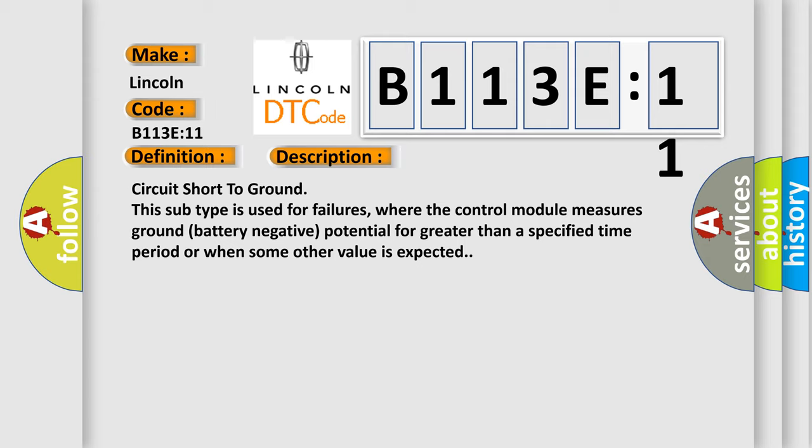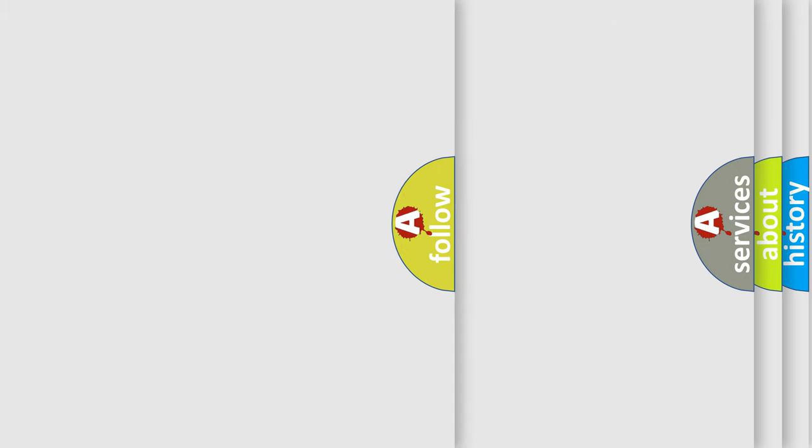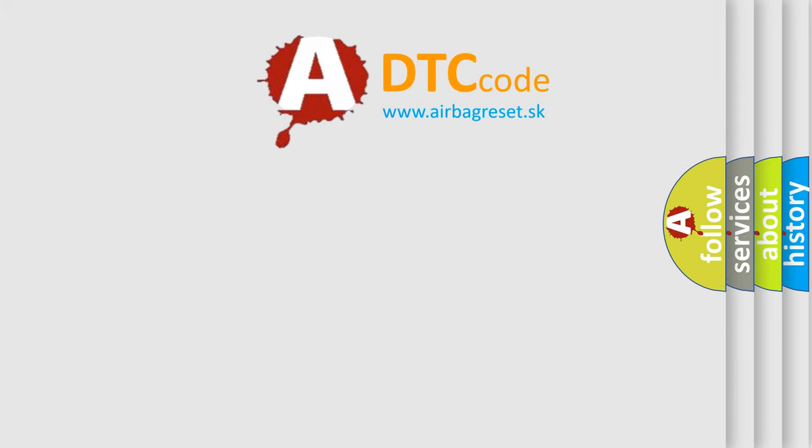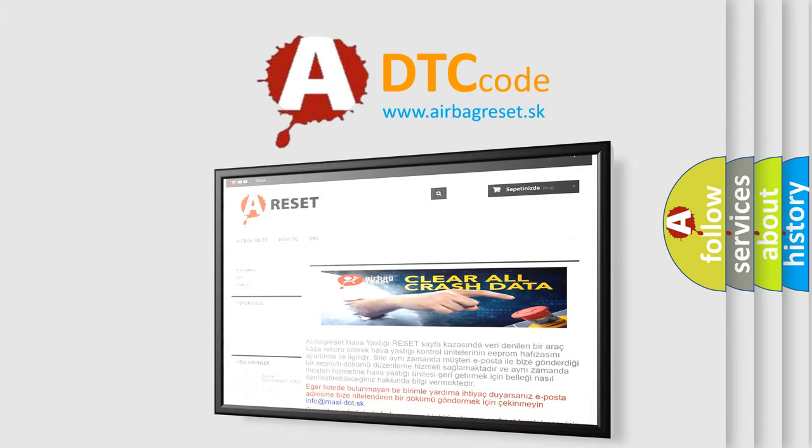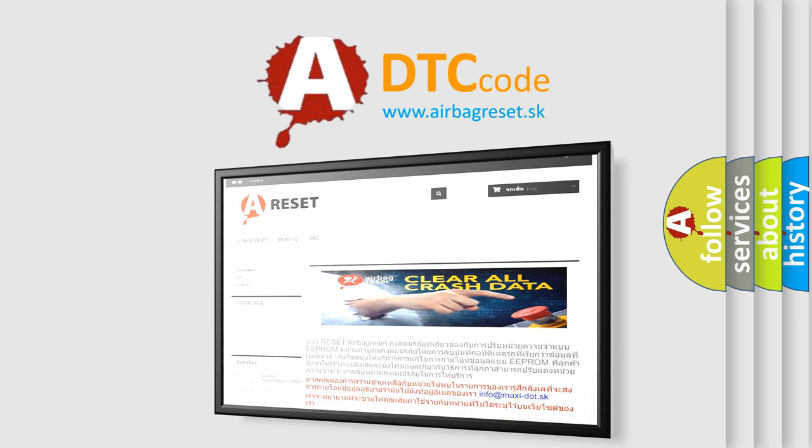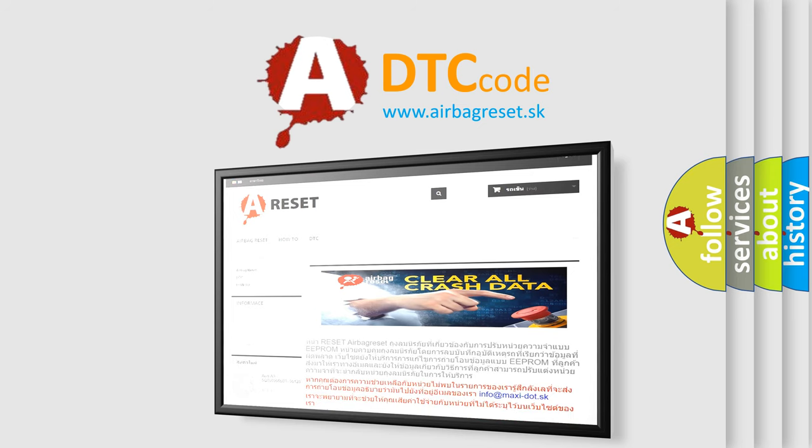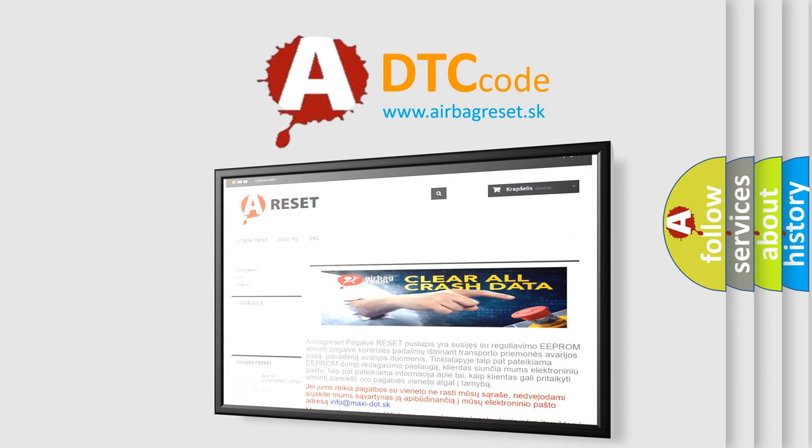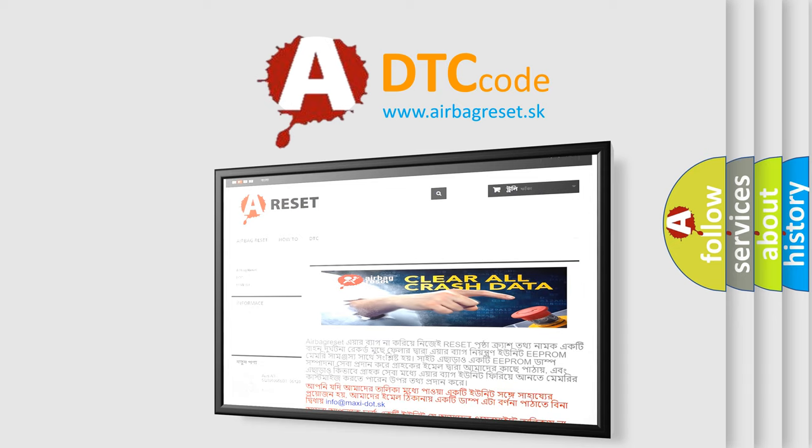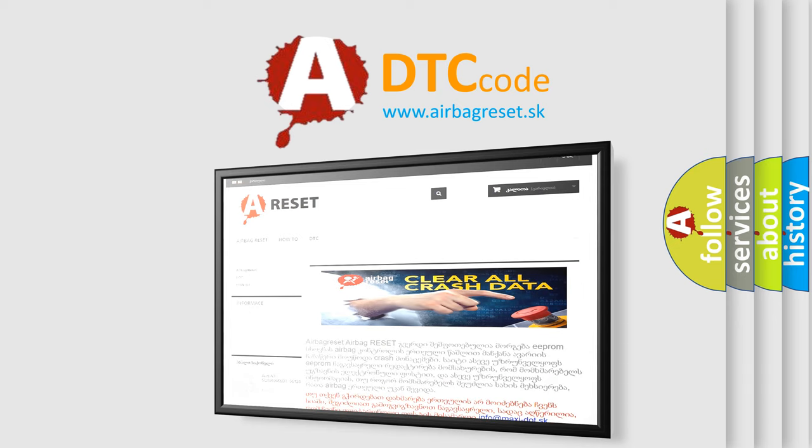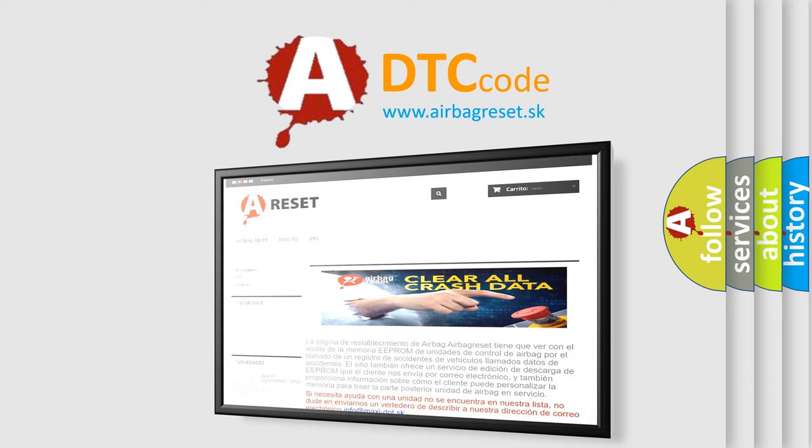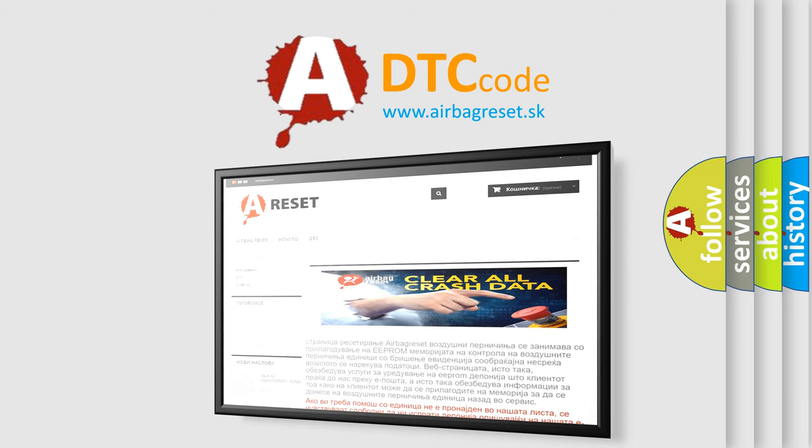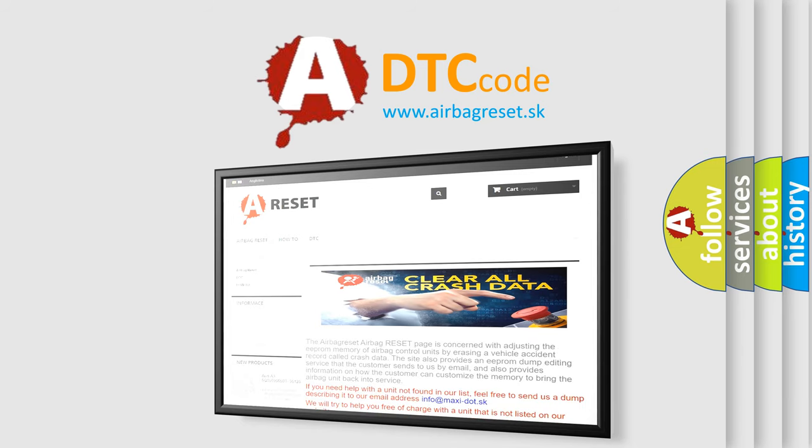The Airbag Reset website aims to provide information in 52 languages. Thank you for your attention and stay tuned for the next video.